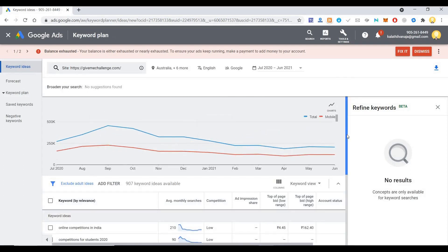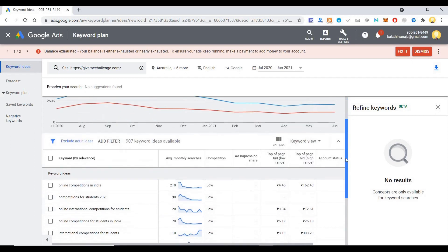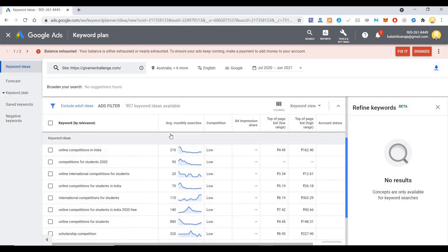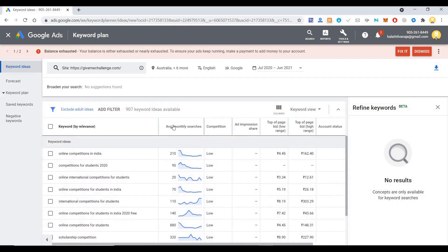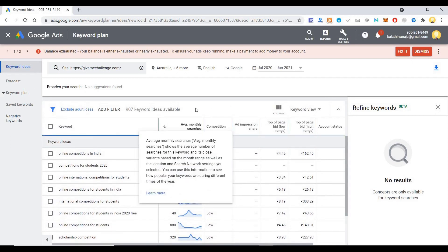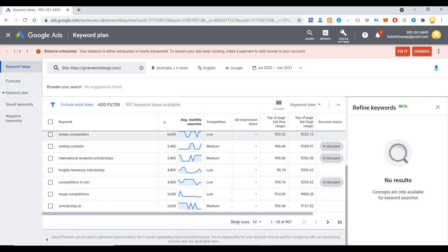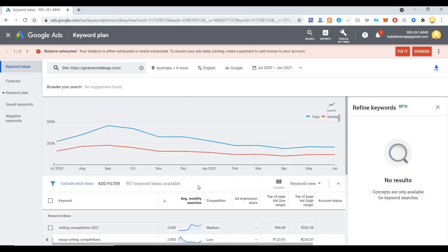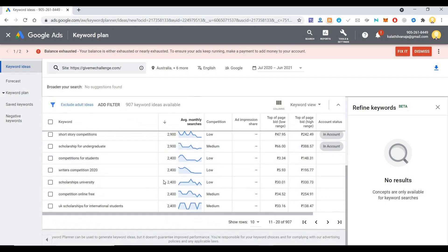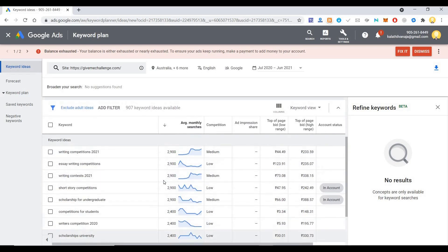Now you see online competition in India. That is what is driving traffic: scholarships, competitions, writers. These are the keywords that is driving traffic to the site.